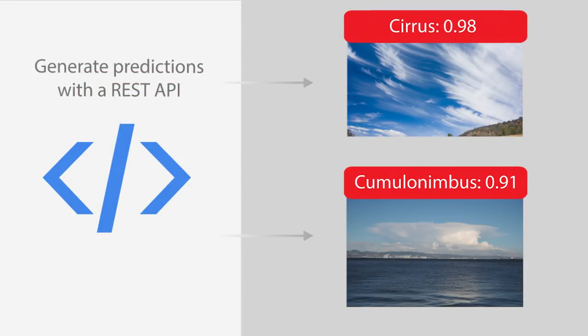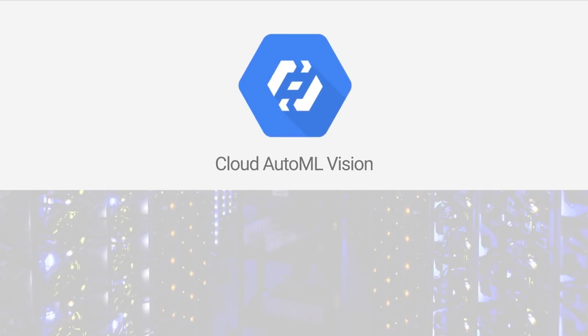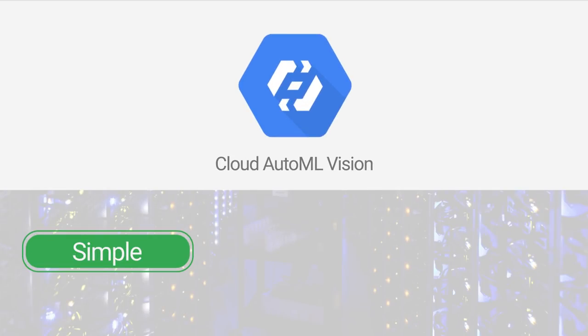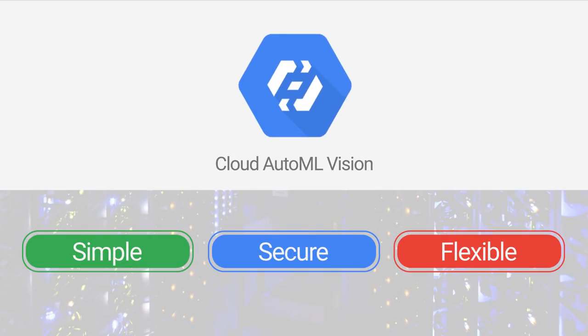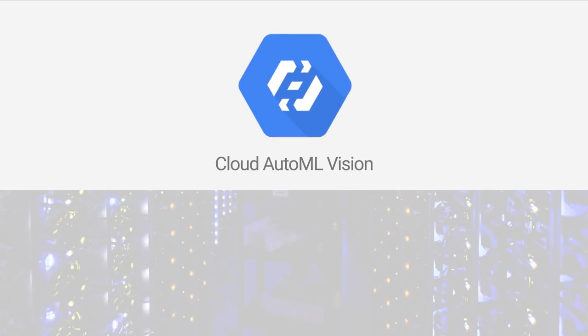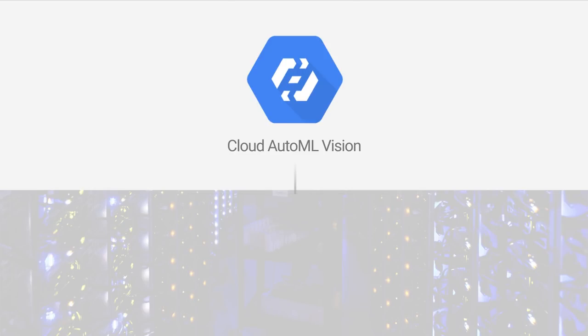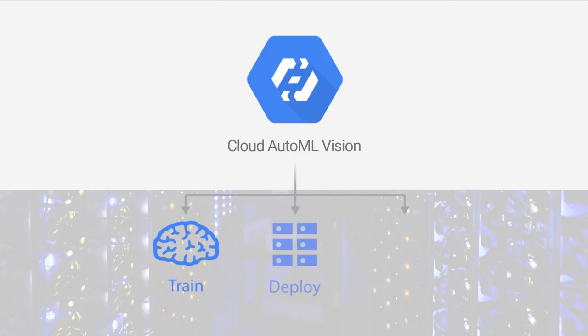What if you want to train a model to classify images specific to your dataset without writing model code? Cloud AutoML Vision lets businesses and developers with limited machine learning expertise train custom vision models for their own use cases.